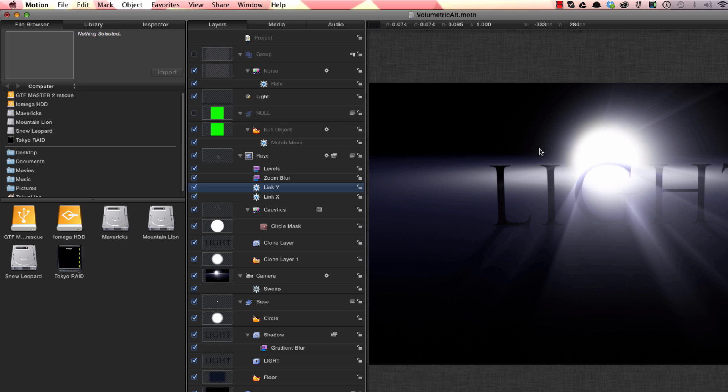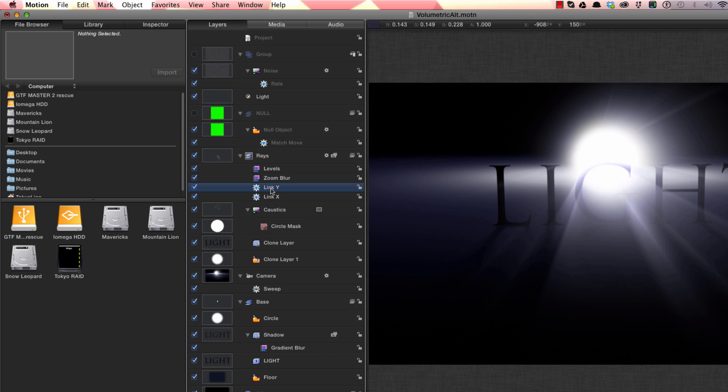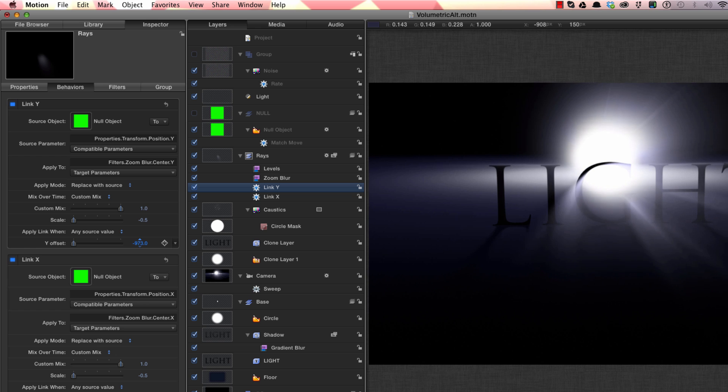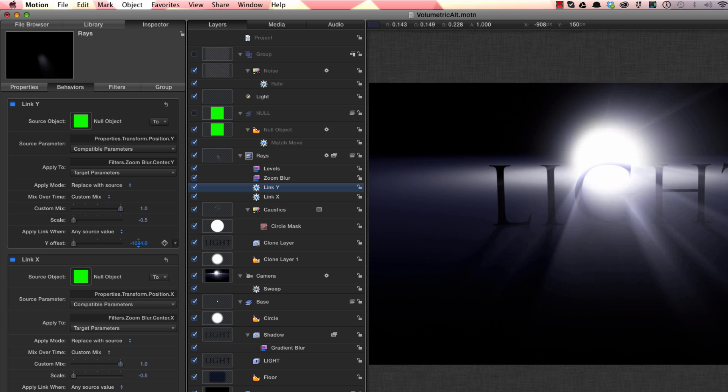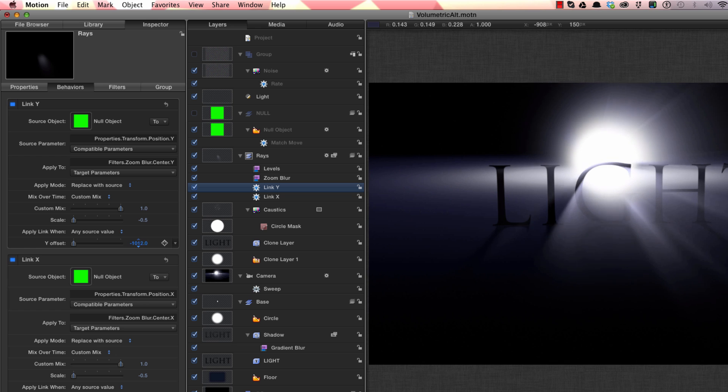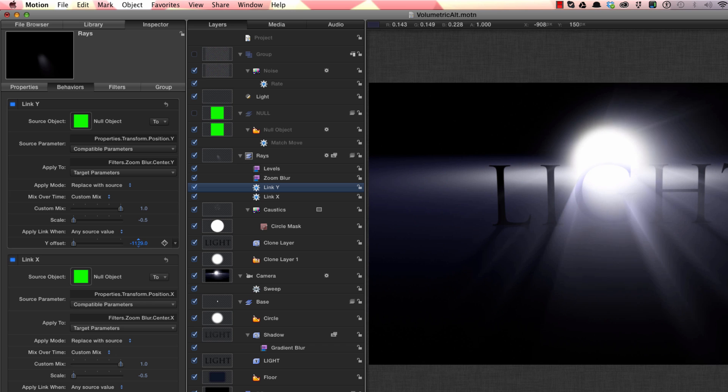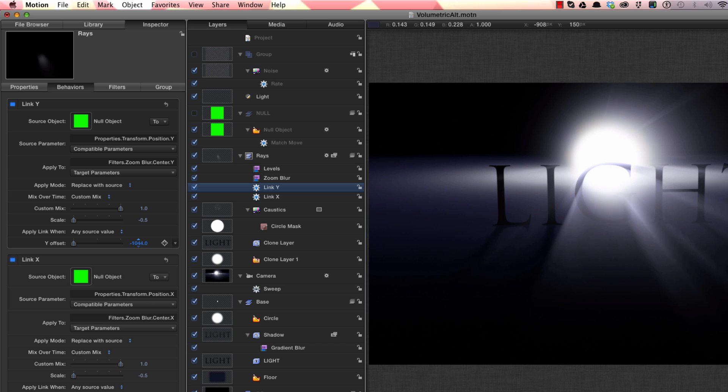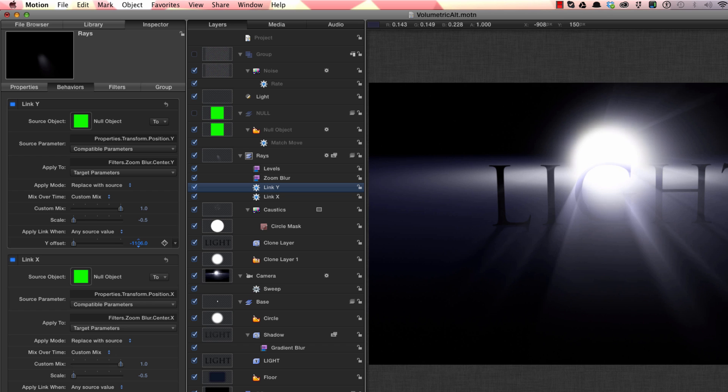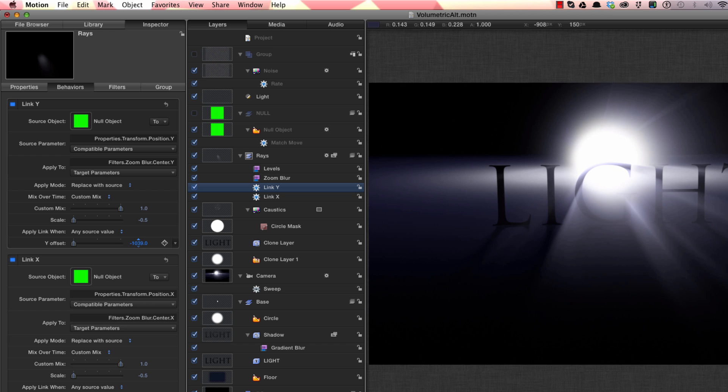Now there's one thing I forgot to show you earlier on, and that's how to move the vertical position of the light. So to do that we'll come to the rays group and this link behavior, this link Y behavior. So if we hit F2 to come to the behavior itself, if I adjust that Y offset value you can see I can move the rotation of the light and get it just to where I want. So just remember that Y offset will give you that vertical adjustment if you should need it.